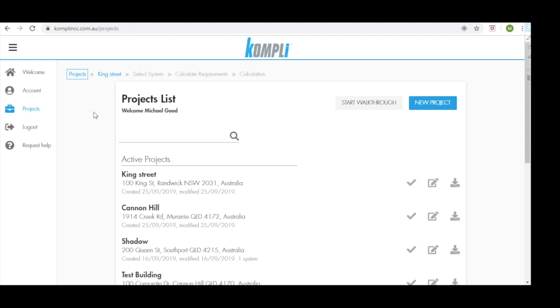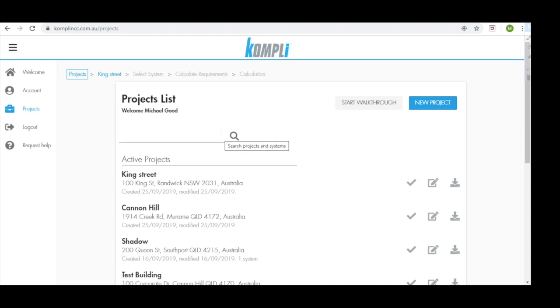On our projects page, we have a process that we'll be following at the top of our screen, from where we currently are at projects, all the way through to our final calculation. We have the name of the project we're on, the name of the user. We have a search bar where we can find projects based on keywords.